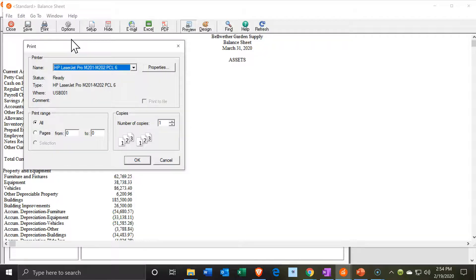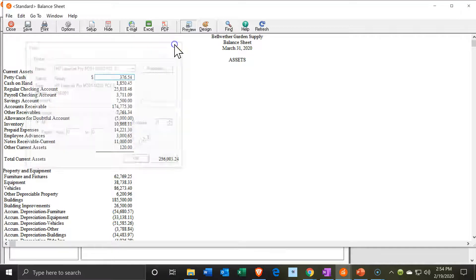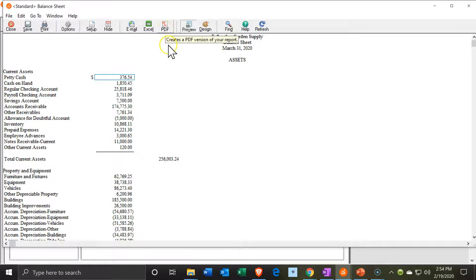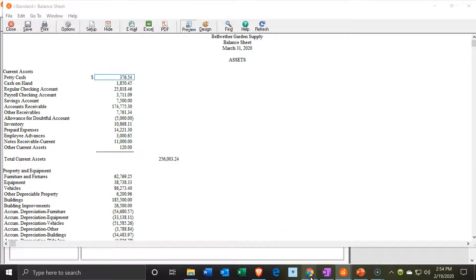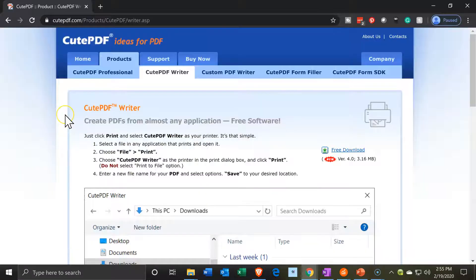We could also print it to a PDF file. I recommend setting this up for Sage and any other kind of database program. Sometimes you don't have the option to save as a PDF, but you can always print something — you can print the screen if you need to. If you can print to a PDF file, then you always have something you can create a PDF from.